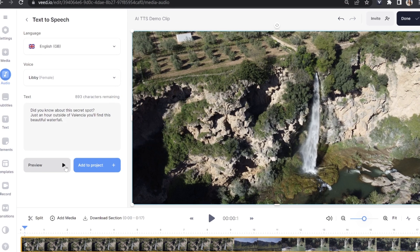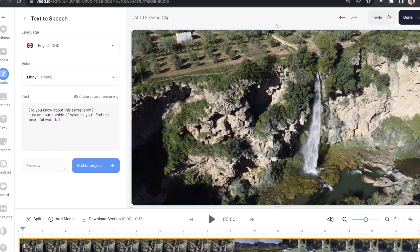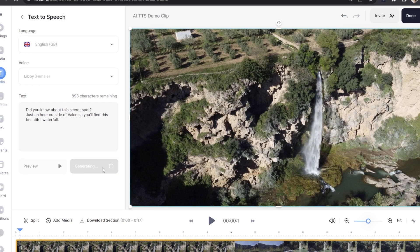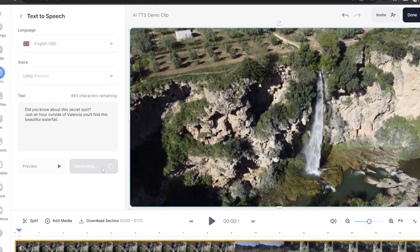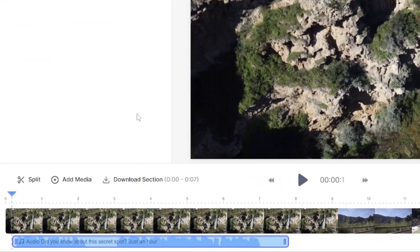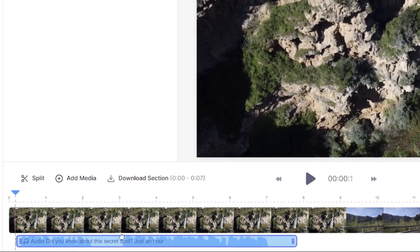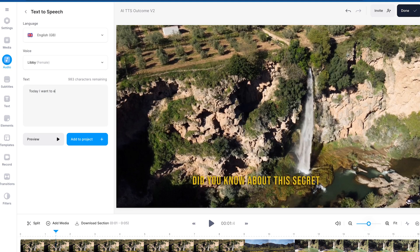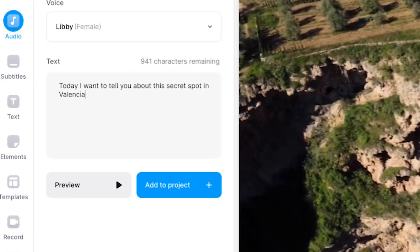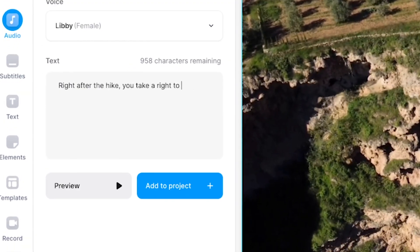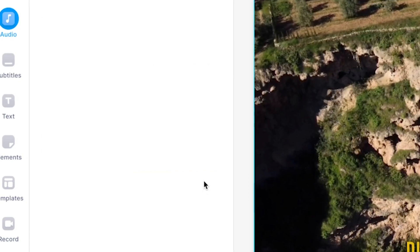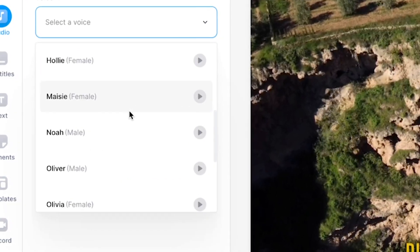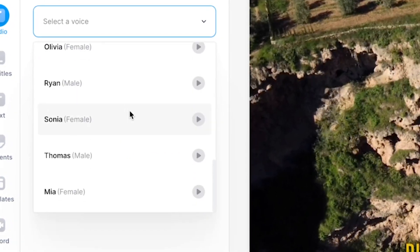If you want to hear a preview of how it'll sound, click 'Preview'. And if you're happy with it, click 'Add to Your Project'. You can change the time that the text-to-speech will begin by picking it up and moving it further down the timeline — it's entirely up to you. You can add as many sections of AI text-to-speech as you like just by repeating this process, and you can also change the speaker to any other AI voice that you want.